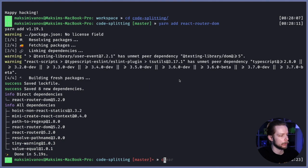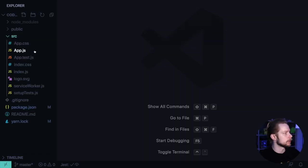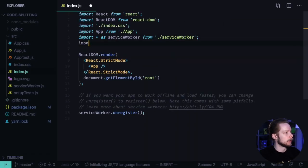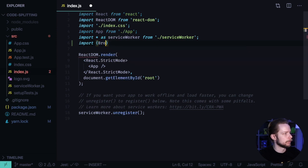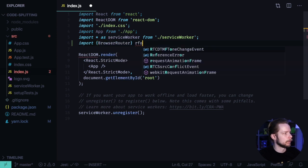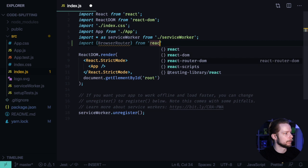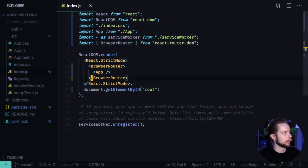Open the code editor. First, go to src-index.js, import BrowserRouter from react-router-dom. Wrap your application into BrowserRouter. Format the document.